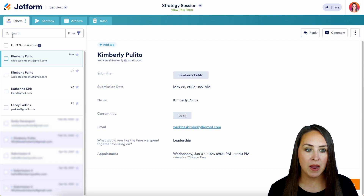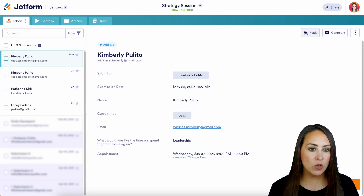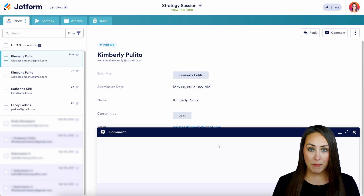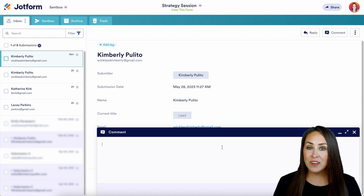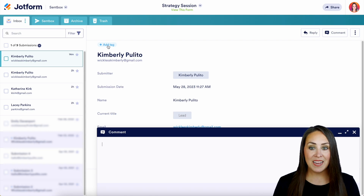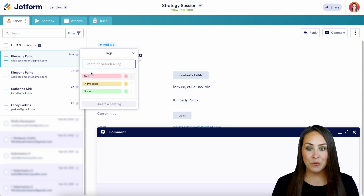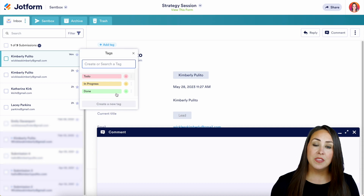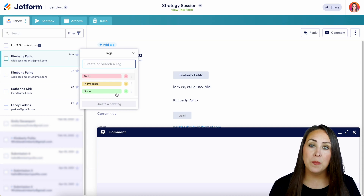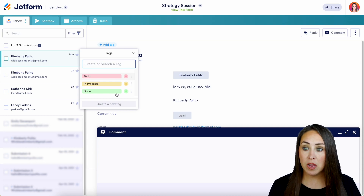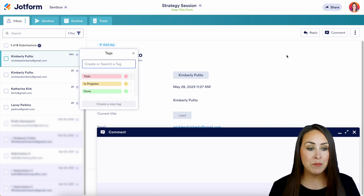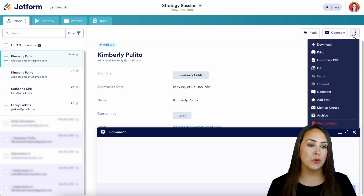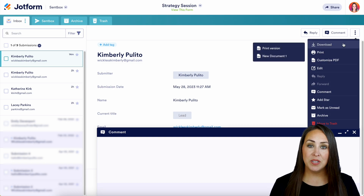If we head over to our inbox, this is where we can reply, we can even leave a comment, and we can also add a tag right up here — to do, in progress, or done. Now another thing that we can do from this ScentBox or the inbox is we can come up here to these top three buttons and we can download our submissions.